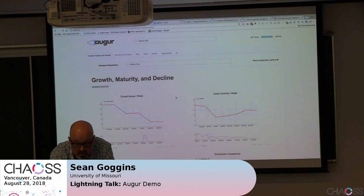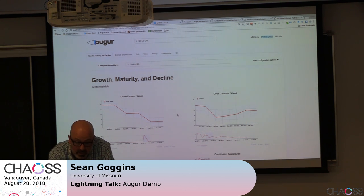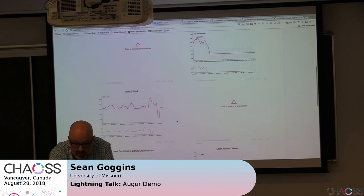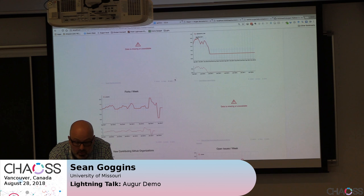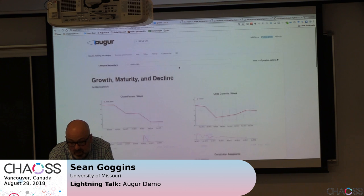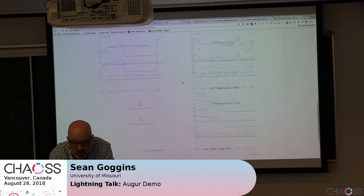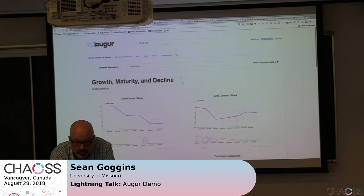There's a front end and a back end. The visualization lets you see, for example, growth, maturity, and decline metrics, and where data is missing — for example, in code reviews. That just means that the GH Torrent data for Twitter Ostrich does not include any code review data.